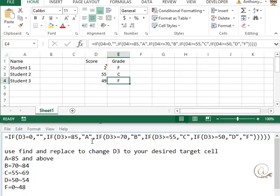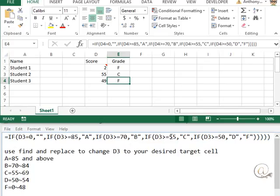But since it wasn't greater than or equal to 85, we drop to the next level, and we're checking to see whether it's 70. And if it is greater than or equal to 70, then it's going to give it a B. Again, watch those quotation marks. And if it's not equal or greater than 70, we drop to our next level, where it's checking to see whether it's greater than or equal to 55. We'll give it a C in that case.